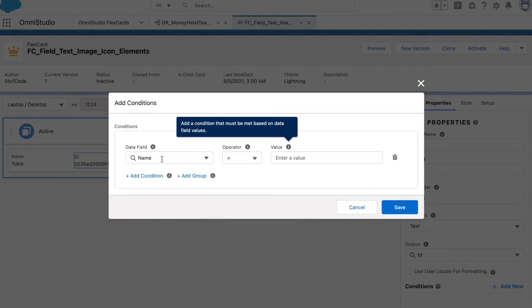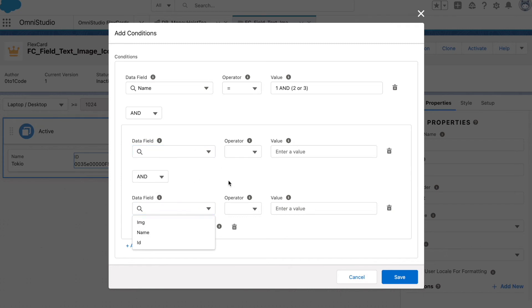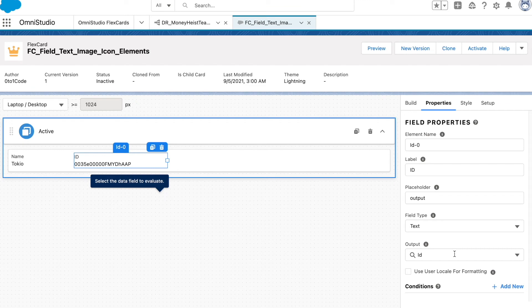There's also a group option for more complex conditions. For example, if you want something like 'first field AND second field, OR third field', you add a group, add condition, and set OR between the group and the first set. This is how you can control visibility with grouped conditions.